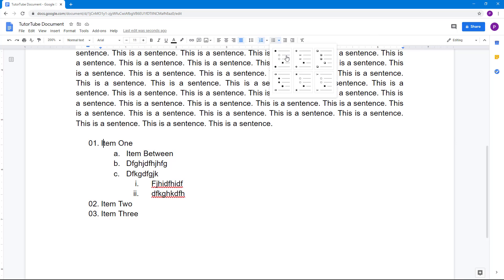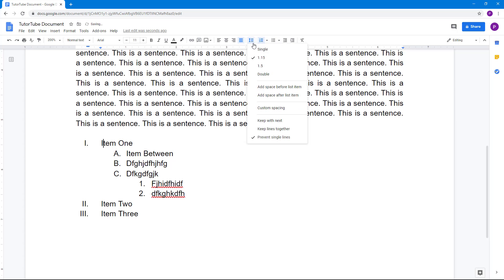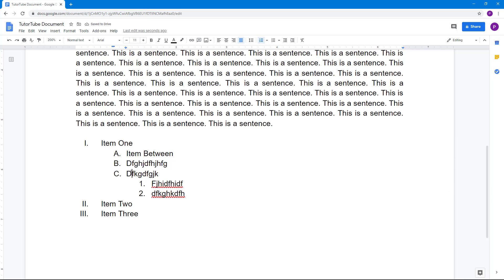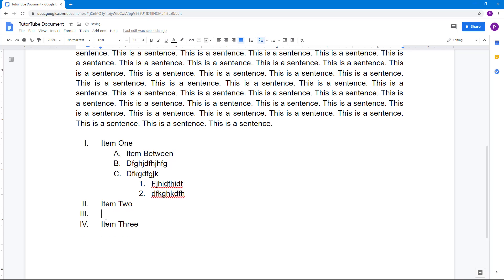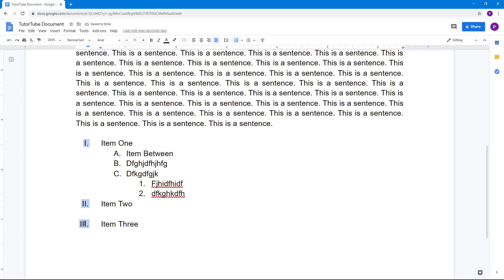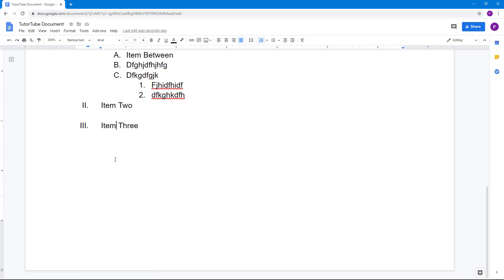You can also go to Format and choose different list formats. If you want to restart numbering somewhere — say it's a different list — you can type items in the list, press Enter to add more numbers, and delete extras using Backspace. To restart the number, right-click and you'll see the option there.